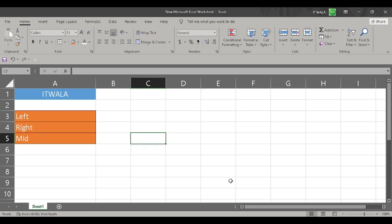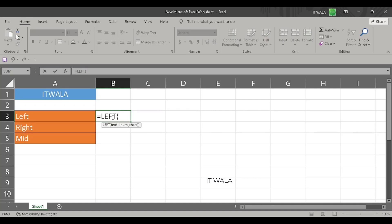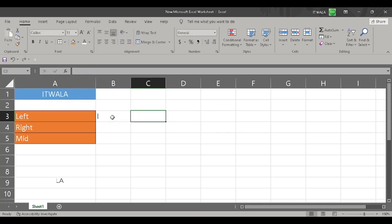First, I'm going to use the LEFT function. I'm going to write equal to LEFT. The first argument of this function is the word upon which we want to use this function. I want to use this function on the word 'itwala', written in the blue cell, so I will select that cell. The second argument is how many letters from the left-hand side we want to get. I want to get only one letter from the left-hand side, so I will write one here. And the result is the letter 'I', which is the first letter of the word 'itwala' from the left-hand side.